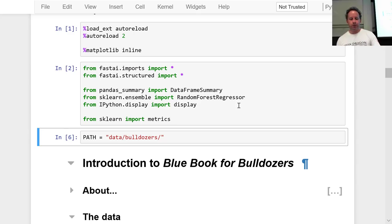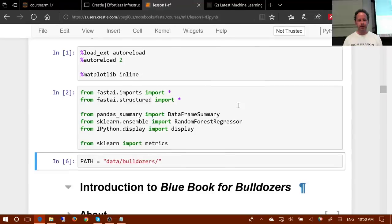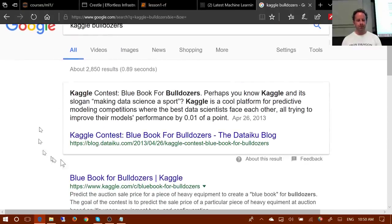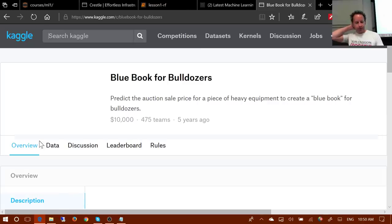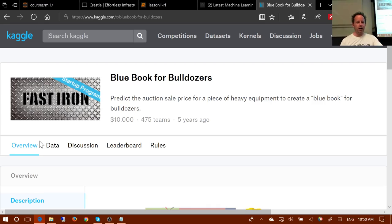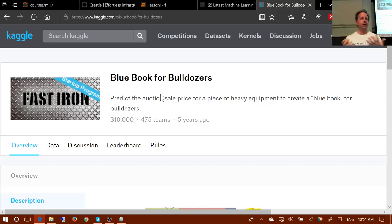Today we're going to be working on a Kaggle competition called Blue Book for Bulldozers. If you go to Kaggle and search bulldozers you can find it. Kaggle competitions allow you to download a real-world dataset that somebody is actually trying to solve, and solve it according to a specification that that person decided would be actually helpful to them. These are pretty authentic experiences for applied machine learning. The focus of this course is really on what happens next, which is how do you actually build the model.